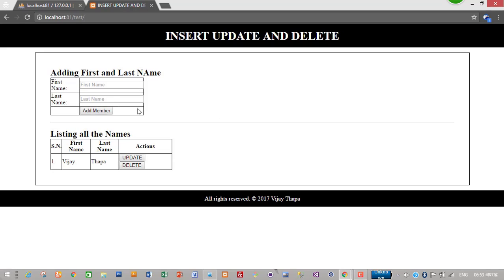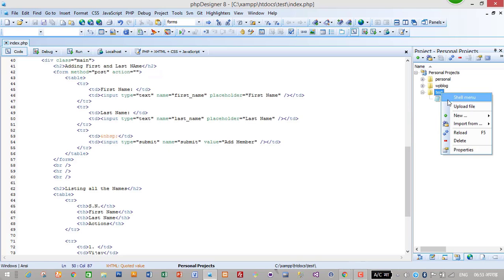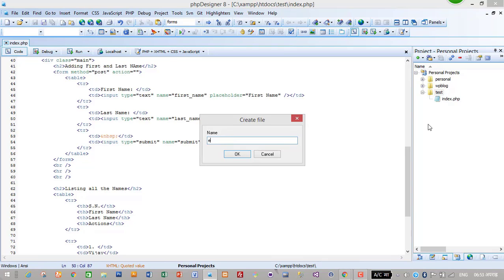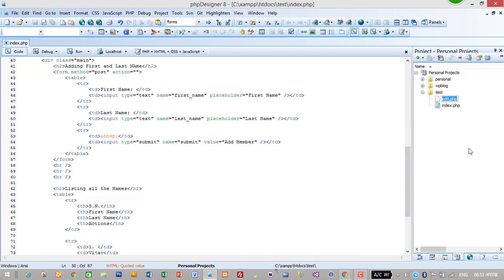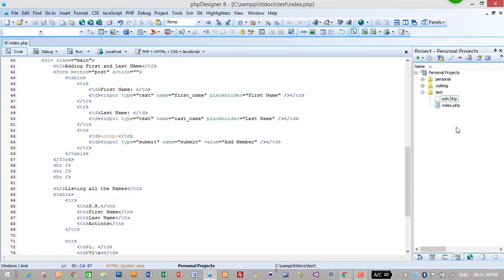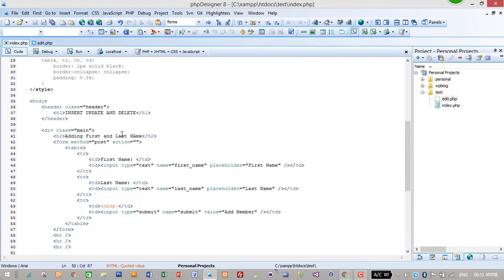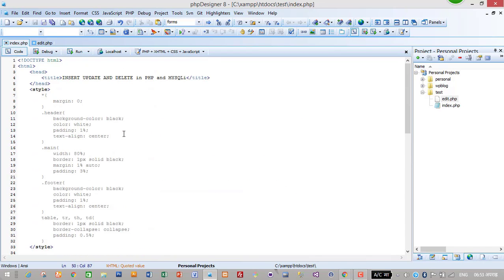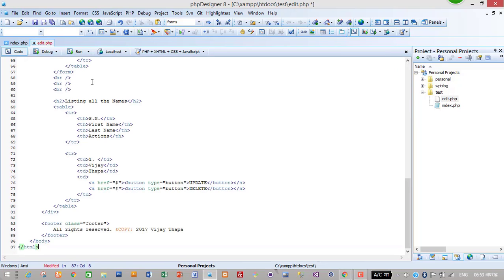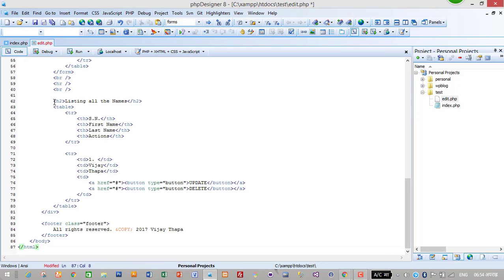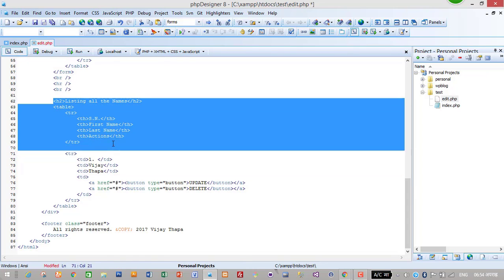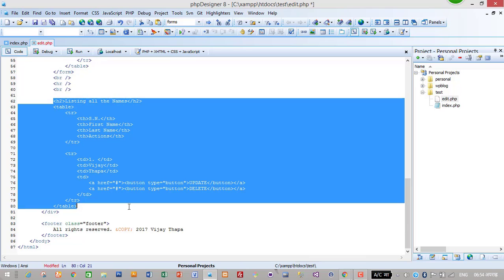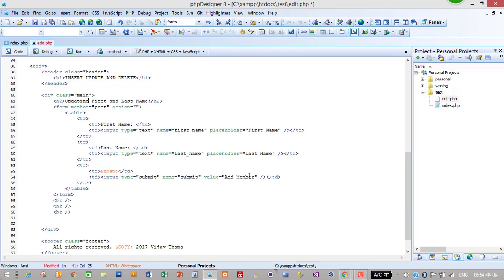This is it for adding and listing all the data. To edit or update our names, I will create another file. I will create a new file called edit.php. I'll copy all the code from index and paste it here. I will not need to list all the members from the database, so I'll delete that table and leave only the form. I'll change the heading from 'Adding' to 'Updating First and Last Name'.